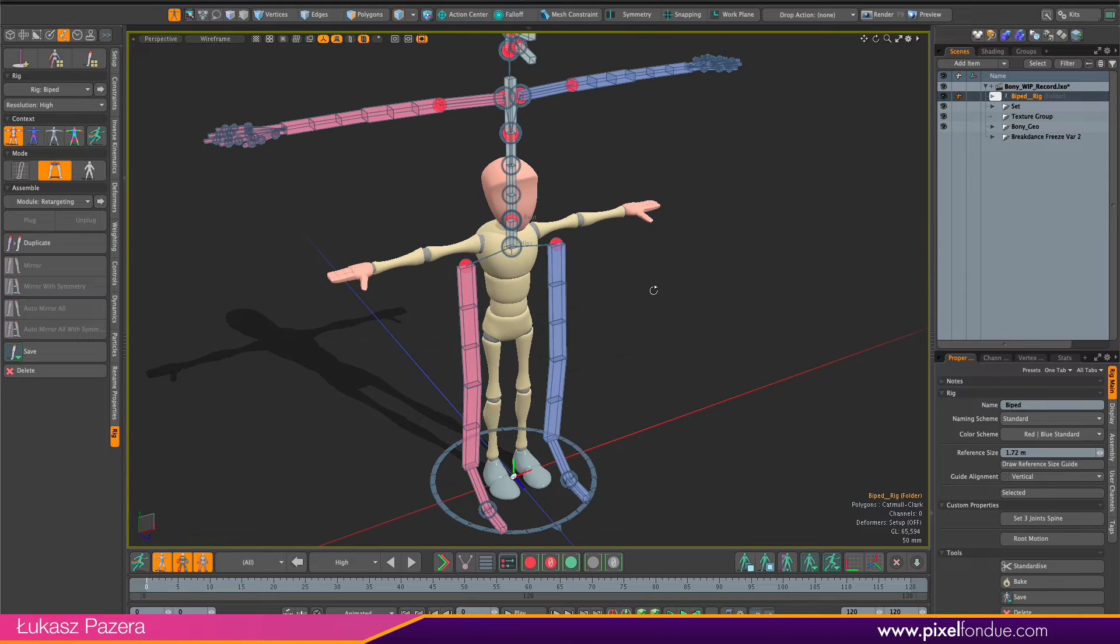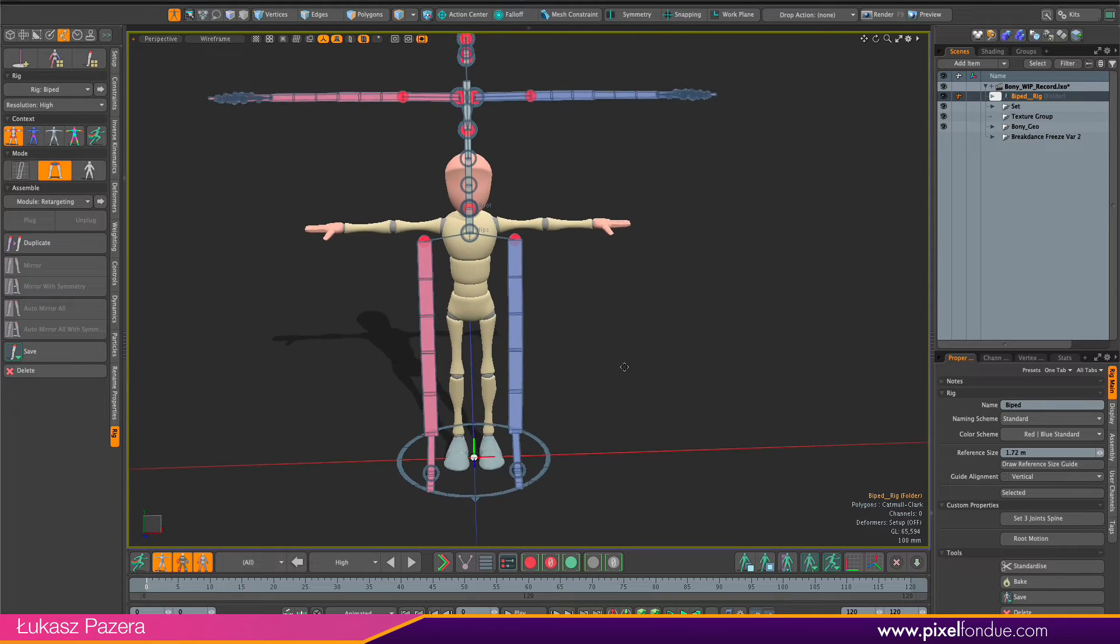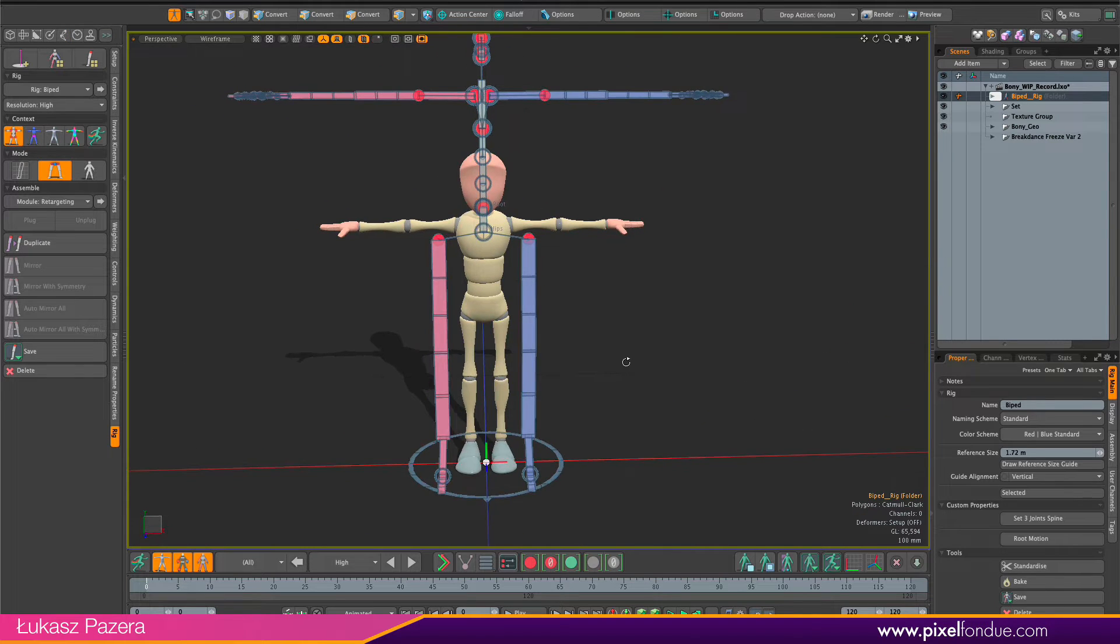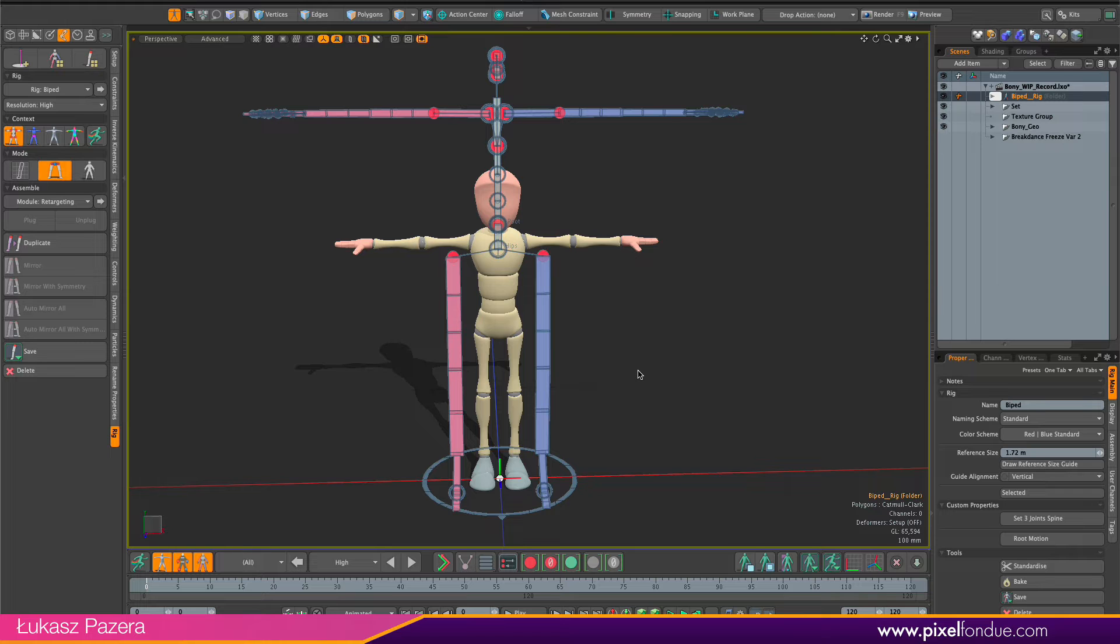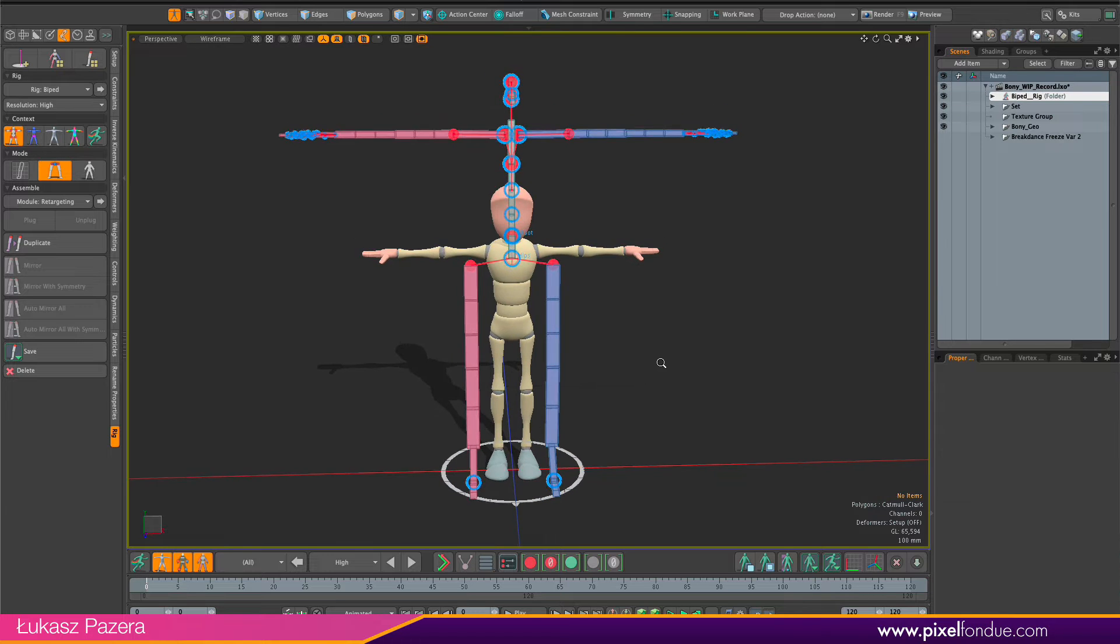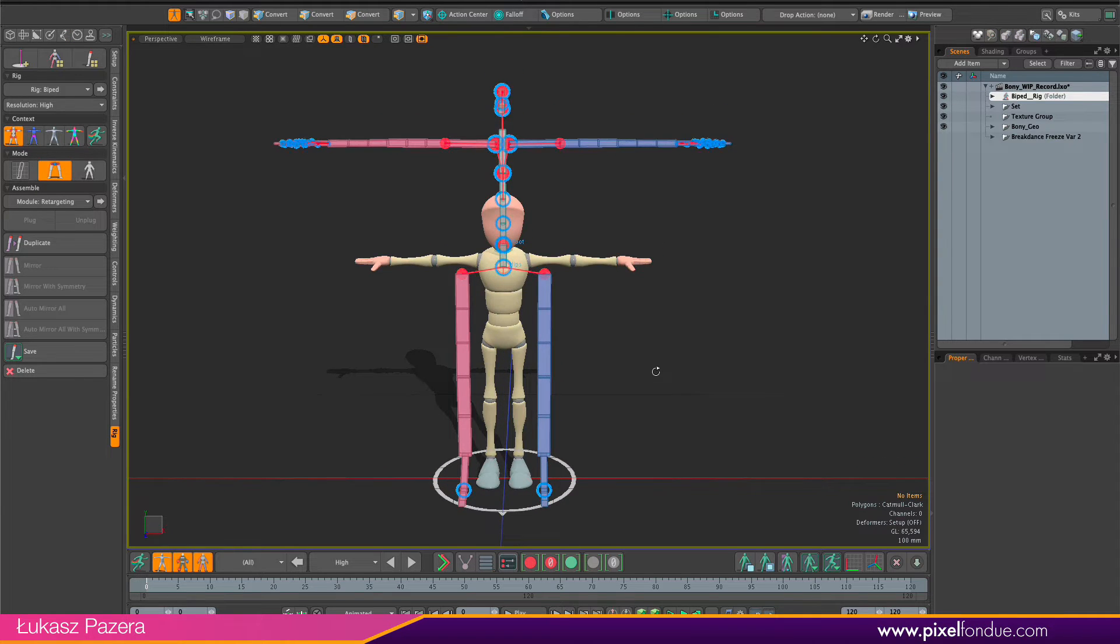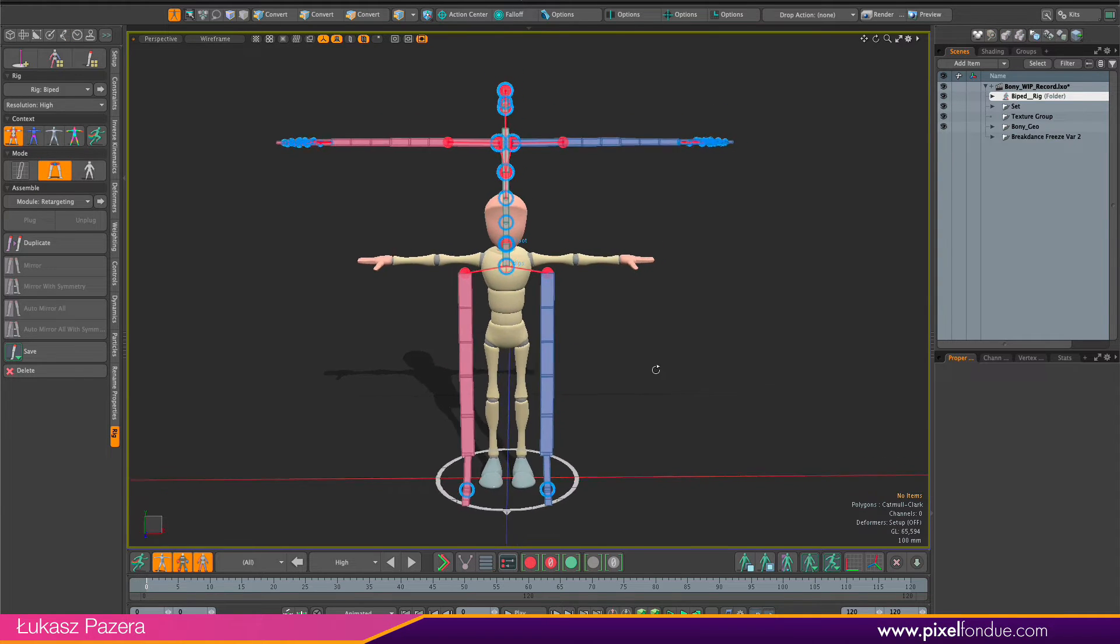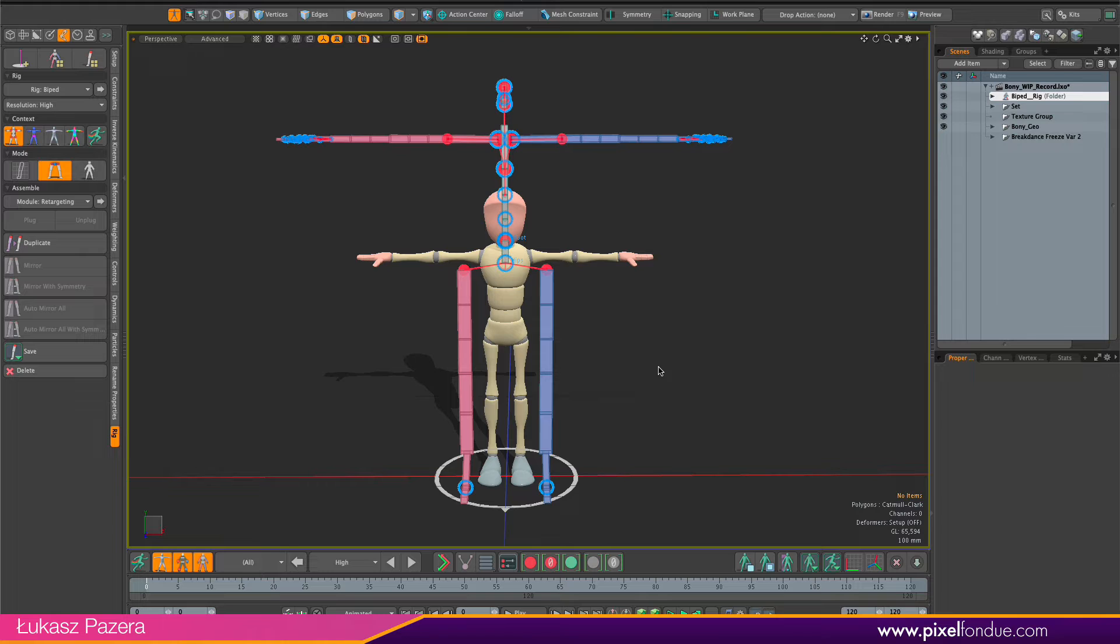We have the rig in, and the first thing you can see here is the size difference between the character mesh and the rig. ACS rig, by default, is sort of real-size human, around 1.8 meters. I recommend sticking to the real-size unless you really know that you want to have some other size for your character.